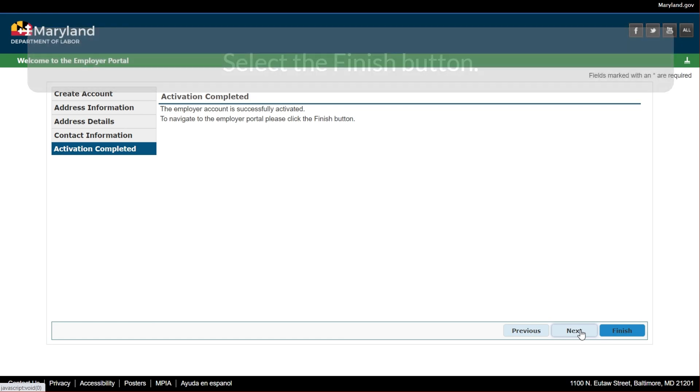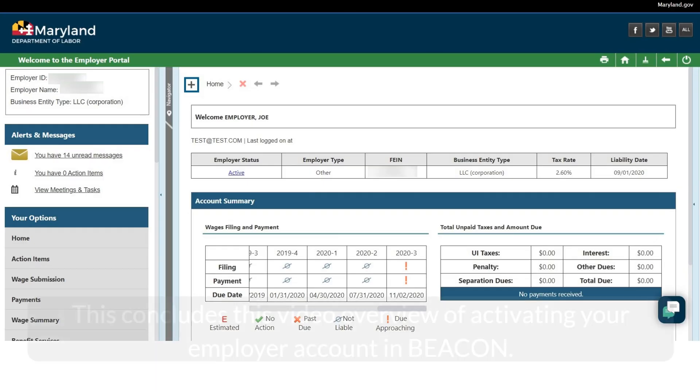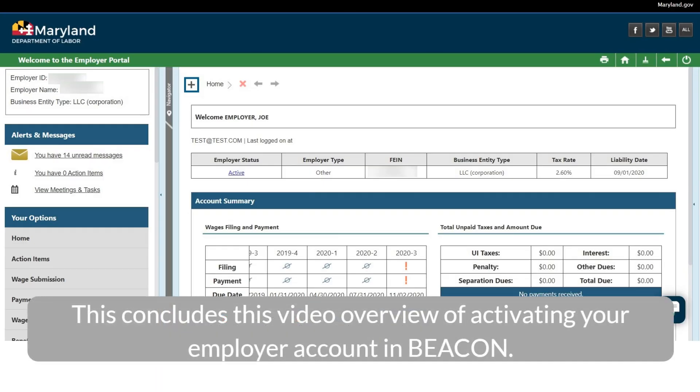Select the Finish button. This concludes this video overview of activating your employer account in Beacon.